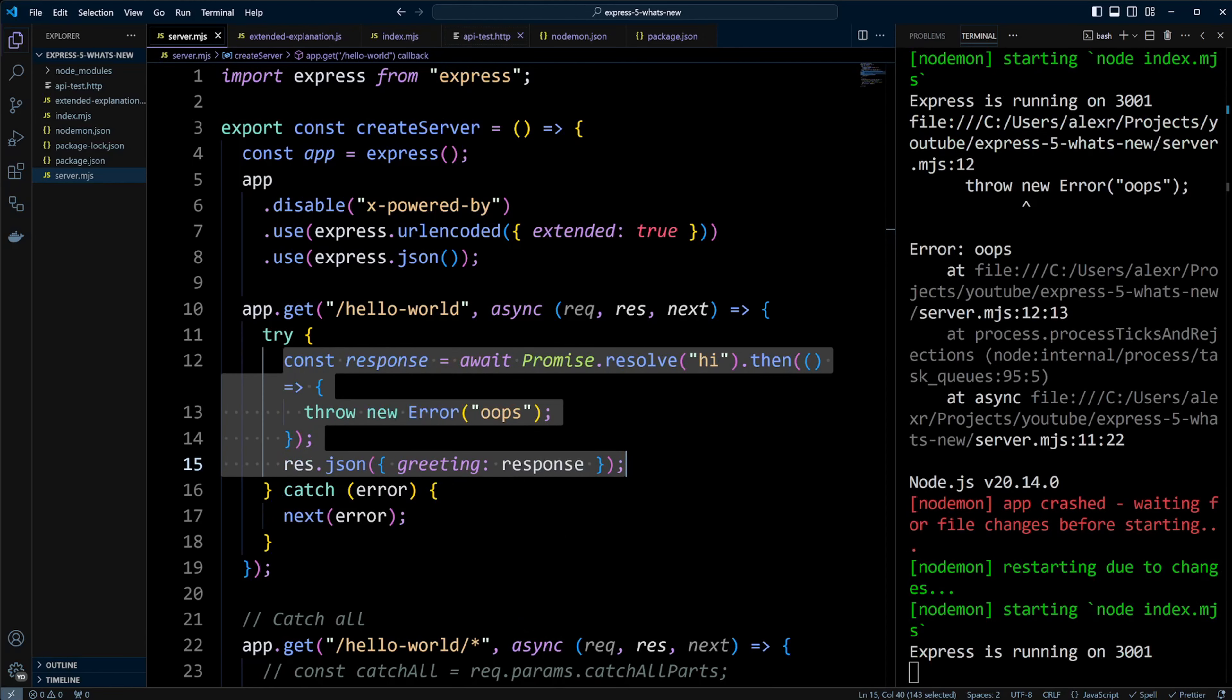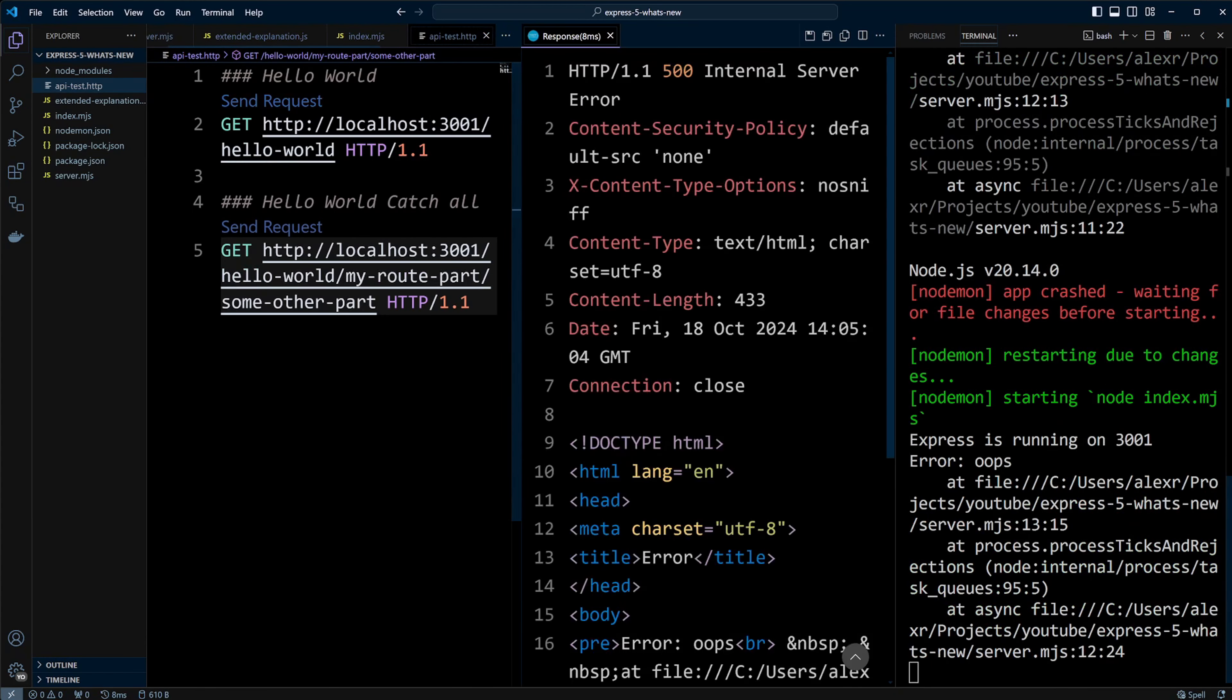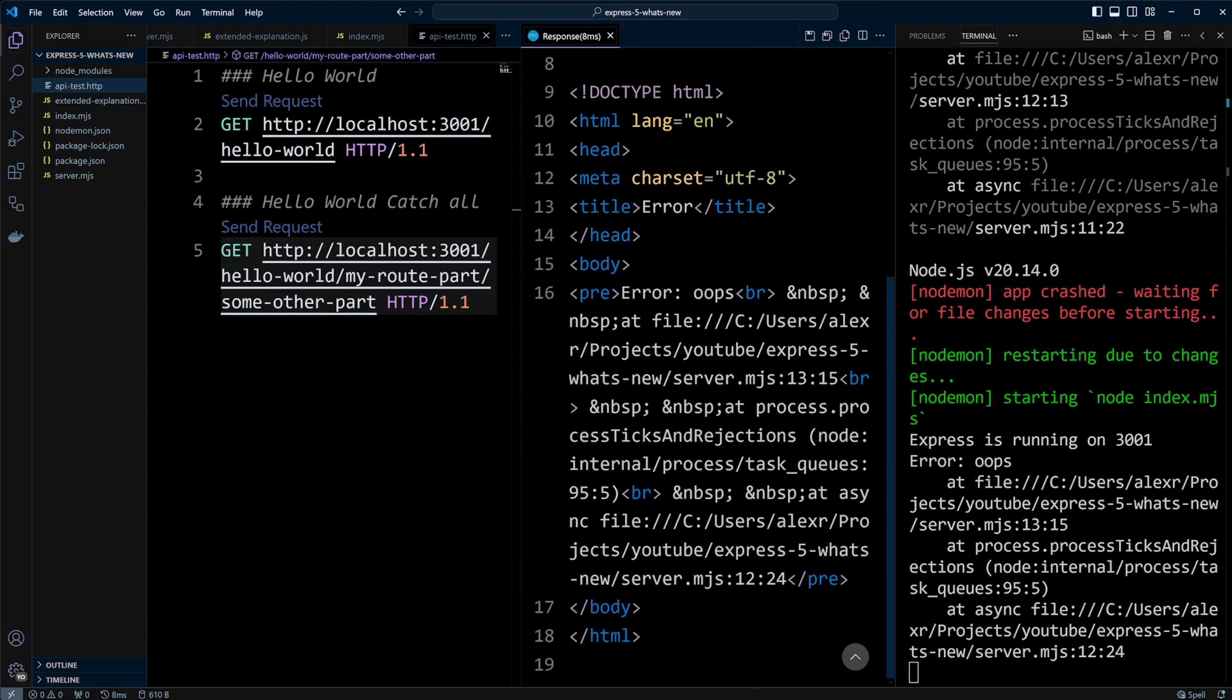After implementing this, the app will handle the error gracefully without crashing, sending a proper error response.